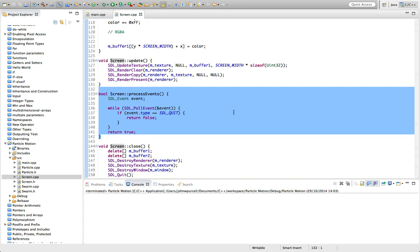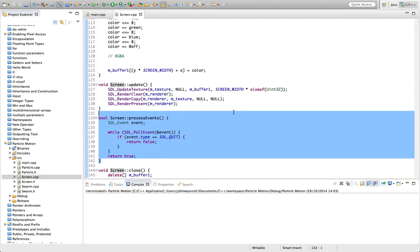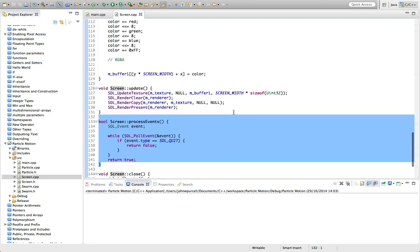But if I'd had a lot of event processing going on, and it was complex, then I might well have created a separate class called handle input or something that is just related to handling input. But in this case, I put it in a screen class with the drawing code.